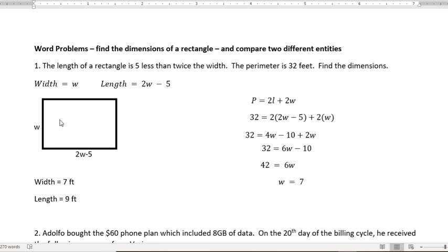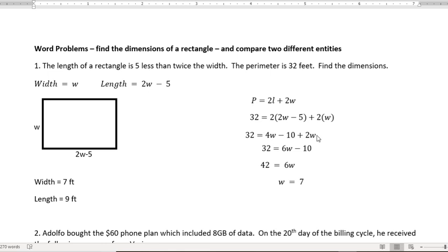Another way is just to write 2W minus five twice and write W twice, and then just add all four sides. That would work as well. In this way, though, I'm going to distribute and get 4W minus 10 plus 2W. 4W and 2W is 6W, and then I'm going to add 10 to both sides. When I add 10, it goes away over here on the right. Adding 10 to 32 gives me 42.